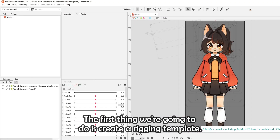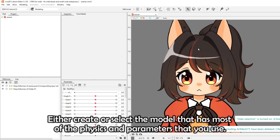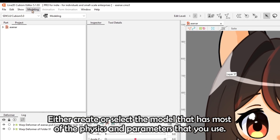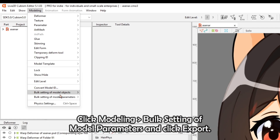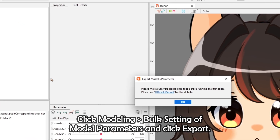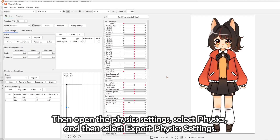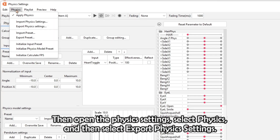To do this, first create or select the model that has most of the physics and parameters that you use. Click Modeling, then Bulk Setting of Model Parameters, and click Export. Then open the Physics Settings, select Physics, and then select Export Physics Settings.